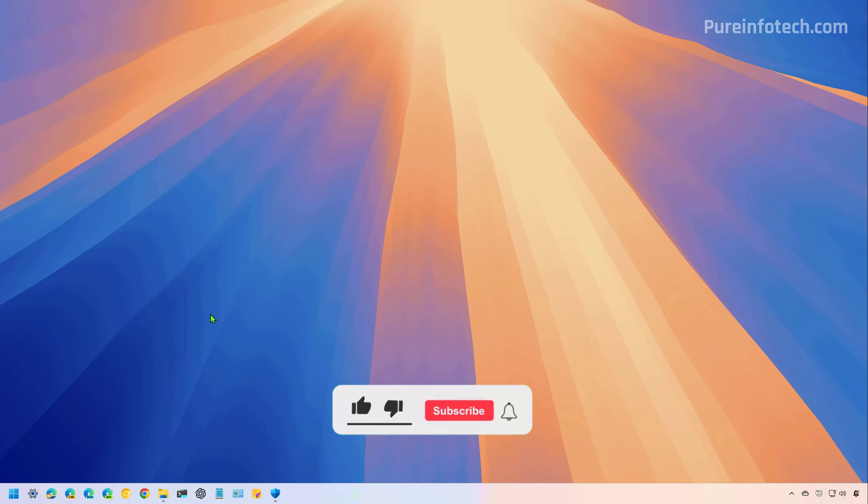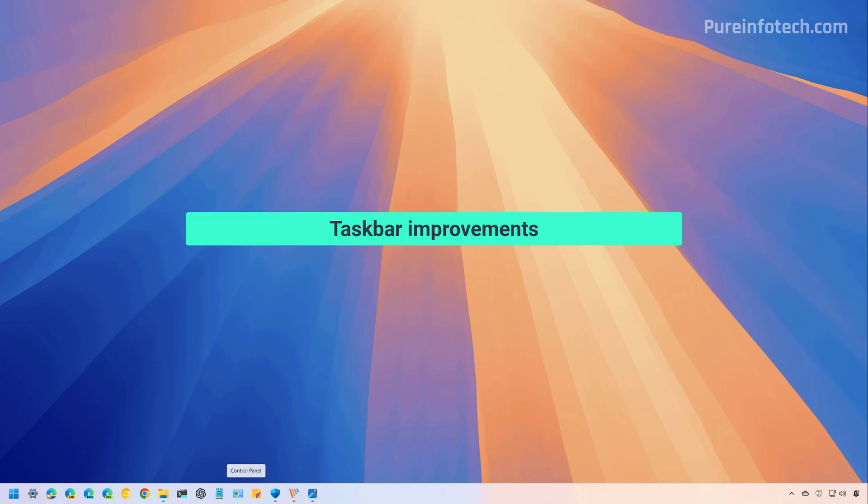But before, please subscribe to the channel and click the like button to help YouTube show this video to more people. It doesn't cost anything and you will be helping the channel and supporting my work.